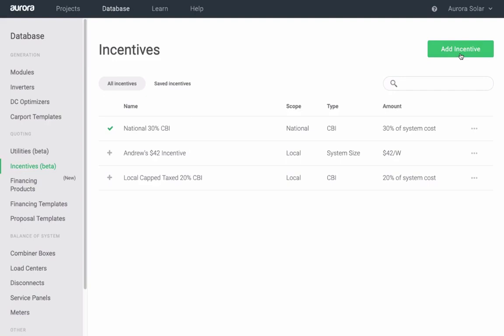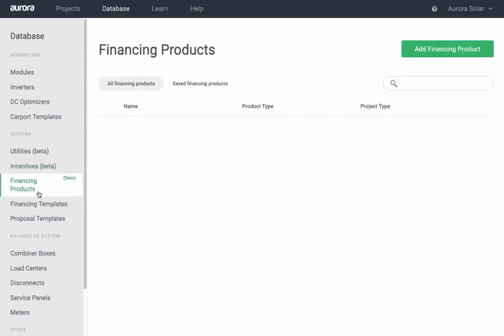You can add custom financing products for loans, PPAs, and leases. Cash will always be calculated for all projects. For more information on creating financing products, visit our help center.